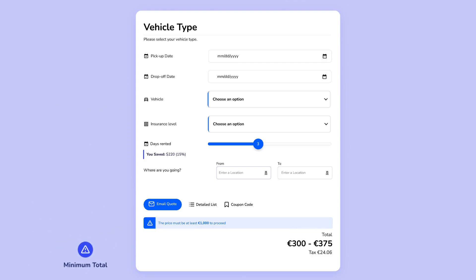Minimum total: set a threshold before customers can proceed with a transaction. Tax integration: automatically apply your country's tax rate.